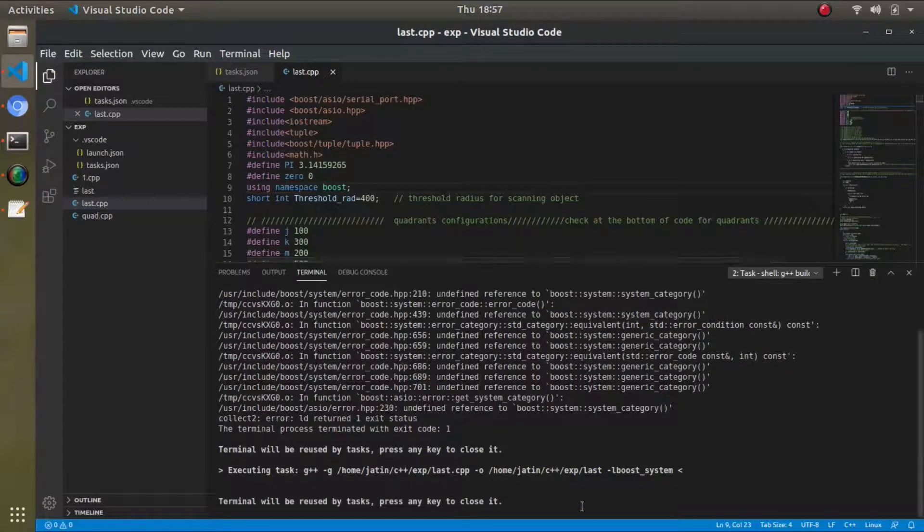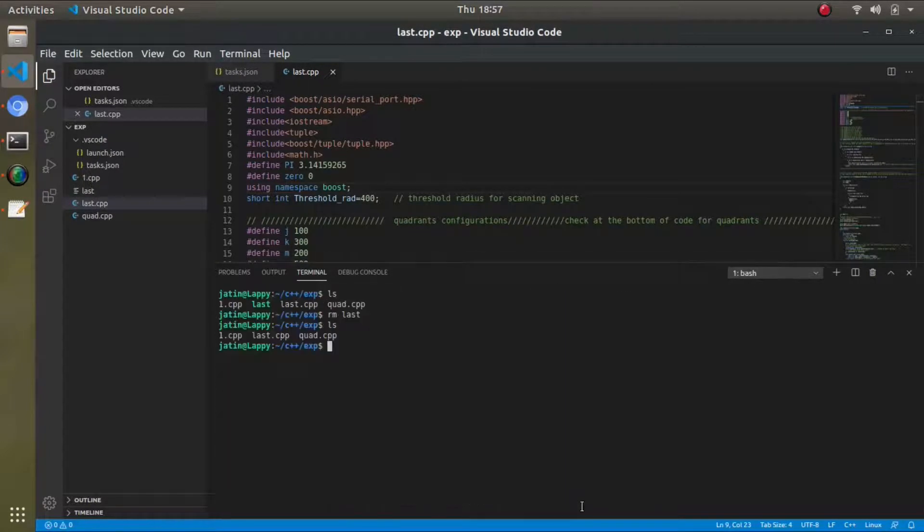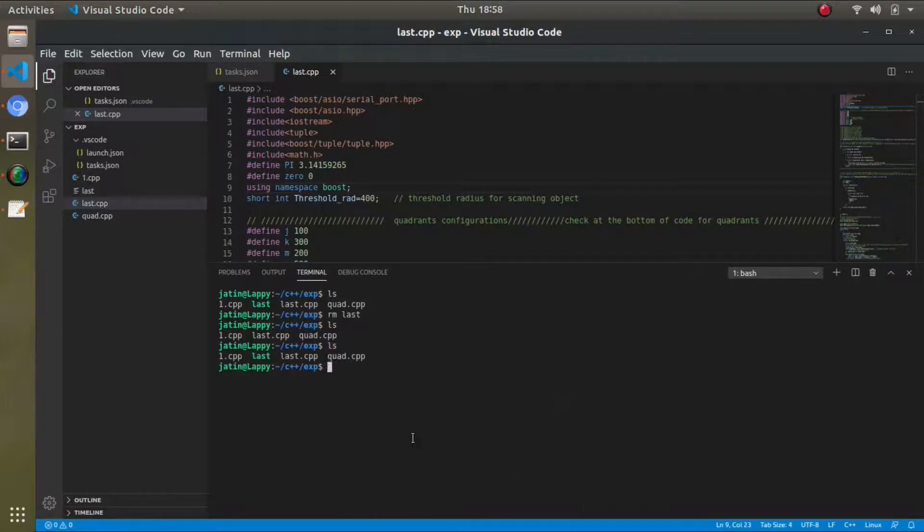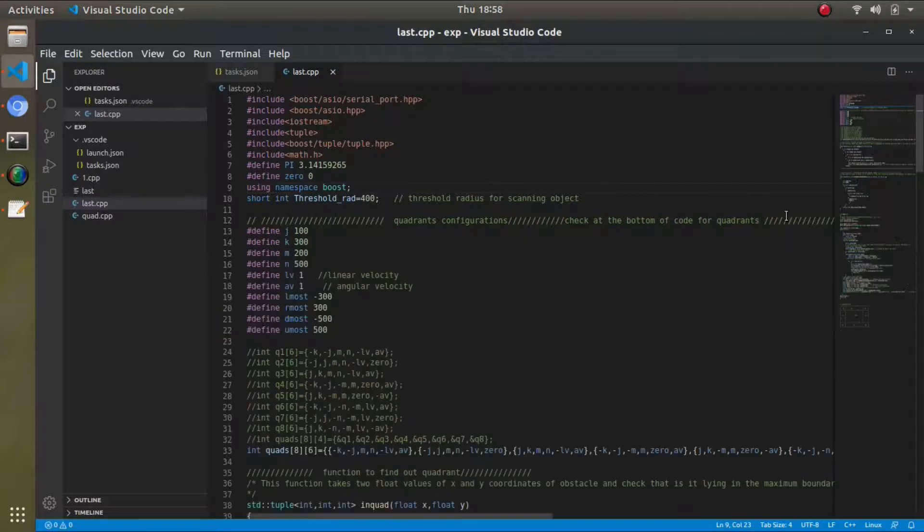See, now it has been built. This is how exactly you have to link the Boost libraries.